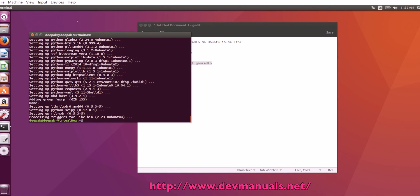Now the package is successfully installed. Thanks for watching the video and subscribe to our channel. Thank you.